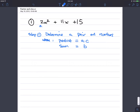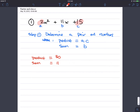Remember, the first term multiplied to x squared — that first constant is a, so a here is 2. The middle term gives us b, which is 11, and then we have the constant term, 15. So the product needs to be 2 times 15, which is 30. And then the sum needs to be the b value, which is 11.